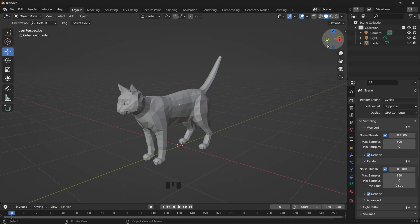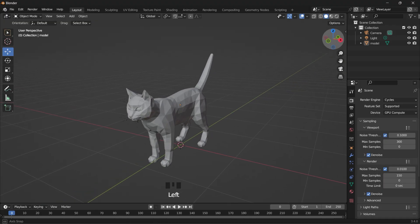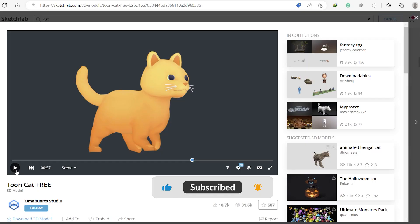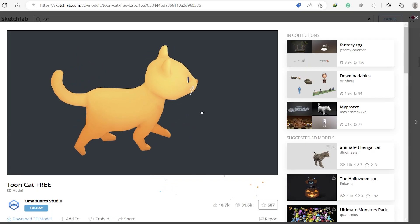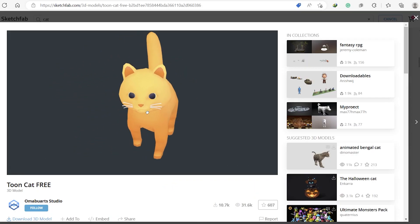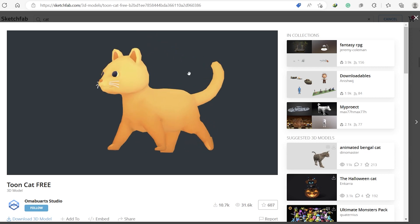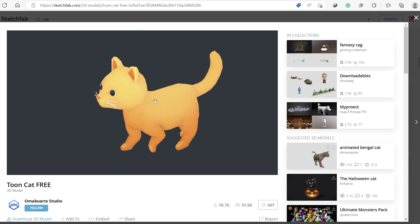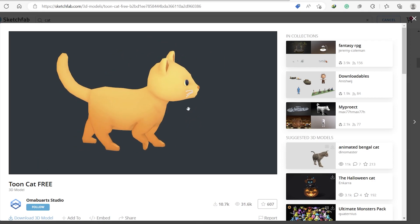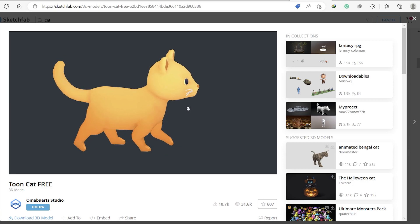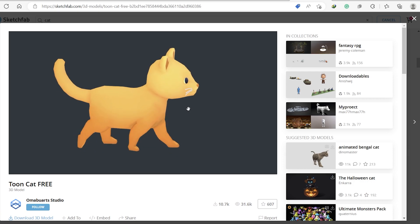This is a model of a cat that I imported from Sketchfab. Yes, I'm too lazy to start modeling it. And here is a cat that someone has already animated. So I'm going to show you how you can transfer the animation from this cat to the other.